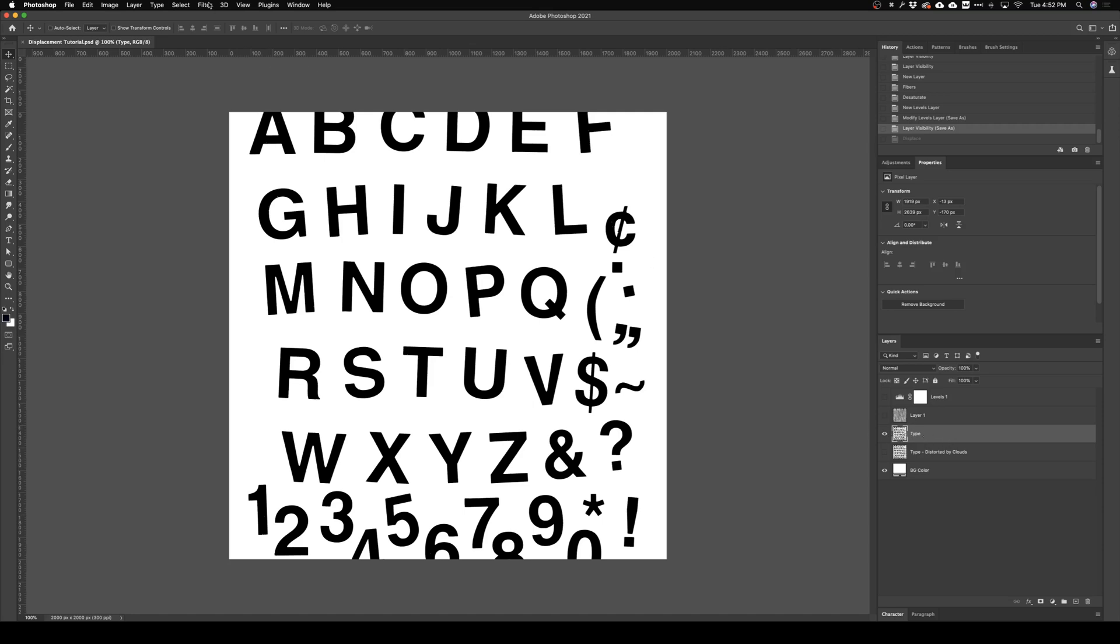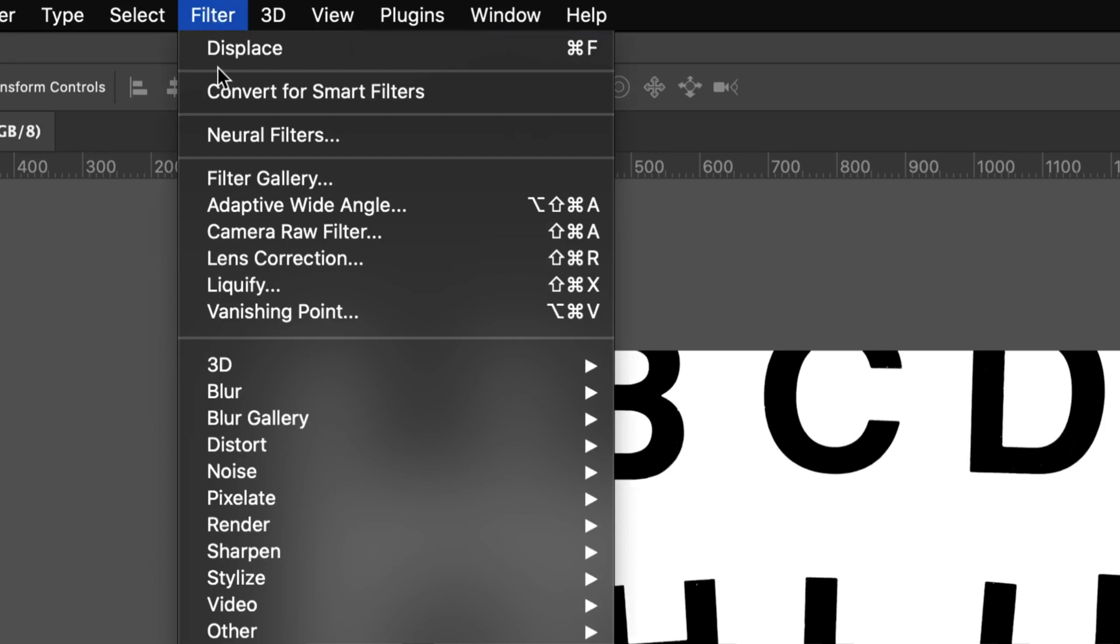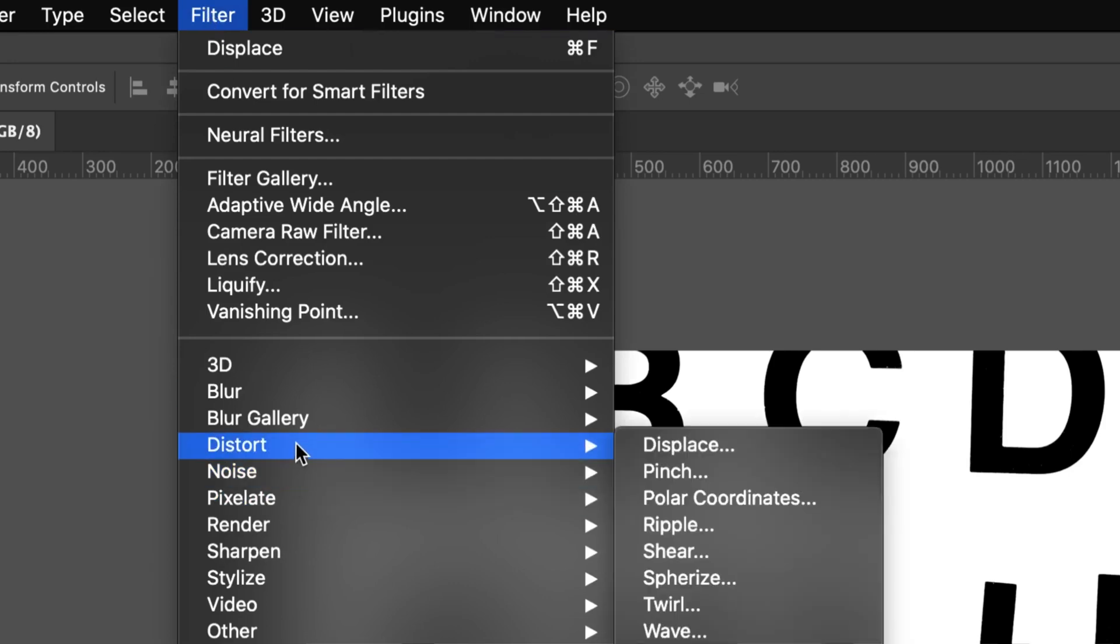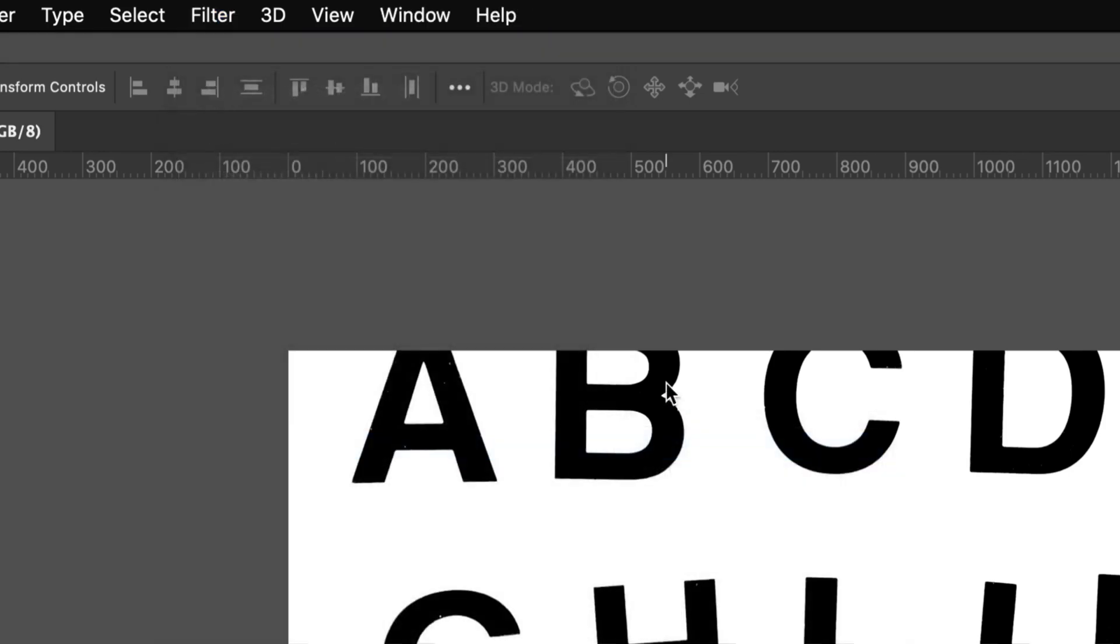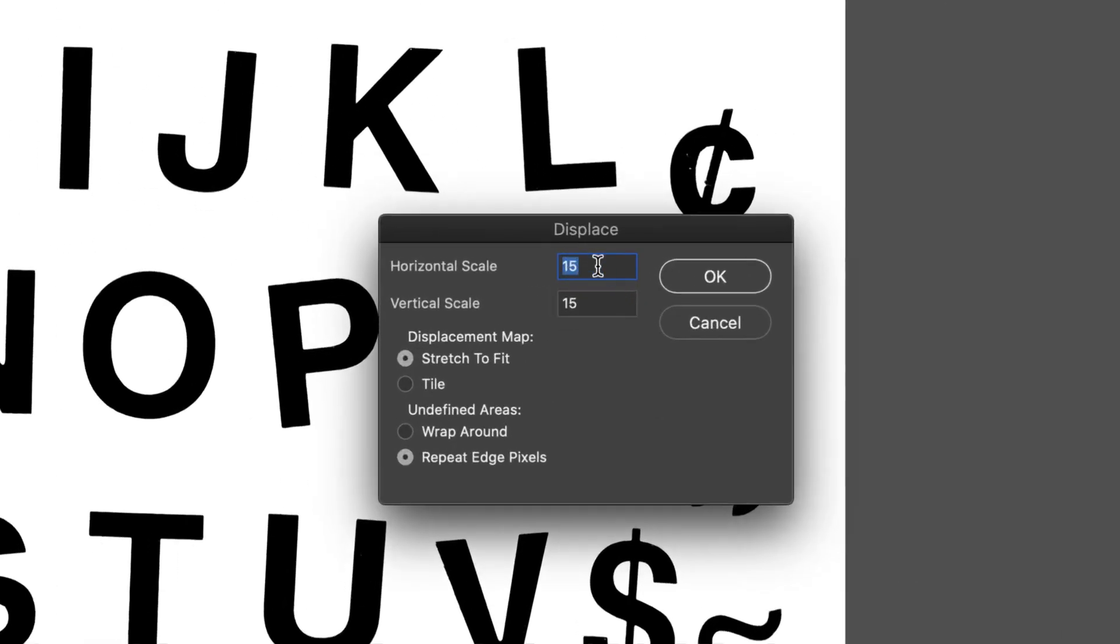And come up here to Filter, Distort, and Displace. So from there we just have to add in values here. It all depends on the size of your artwork. Mine's 2,000 pixels by 2,000 pixels, so I'm gonna go with something like 8 and 8 because I don't want to go too crazy with it.